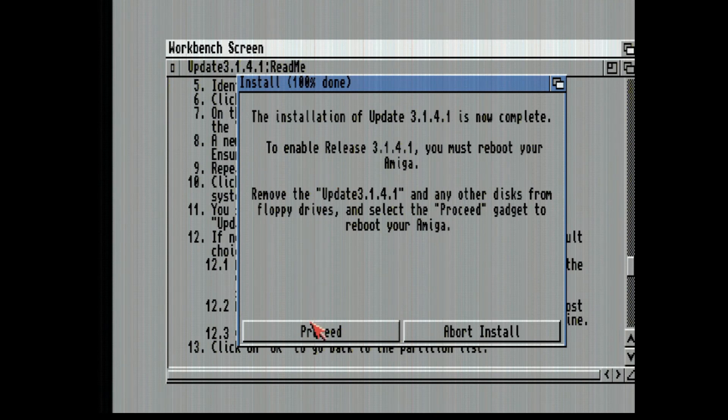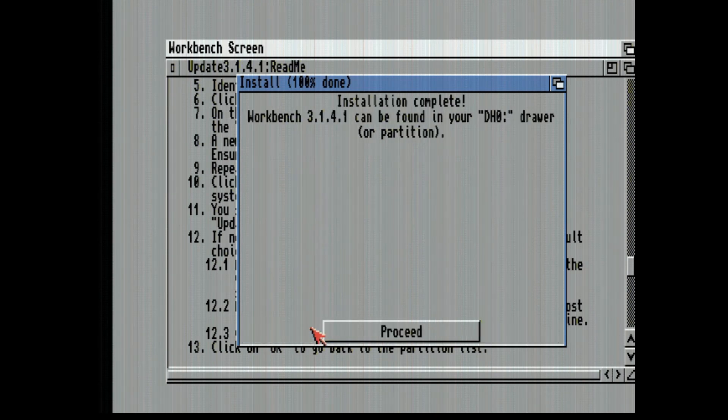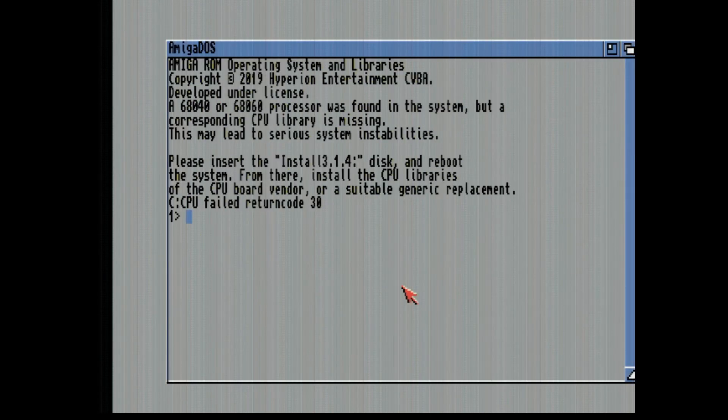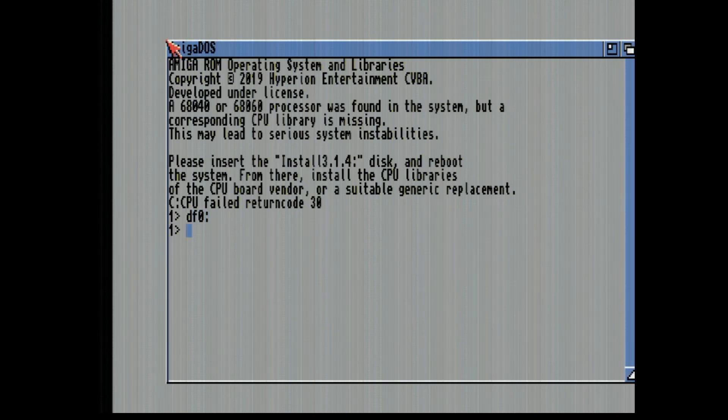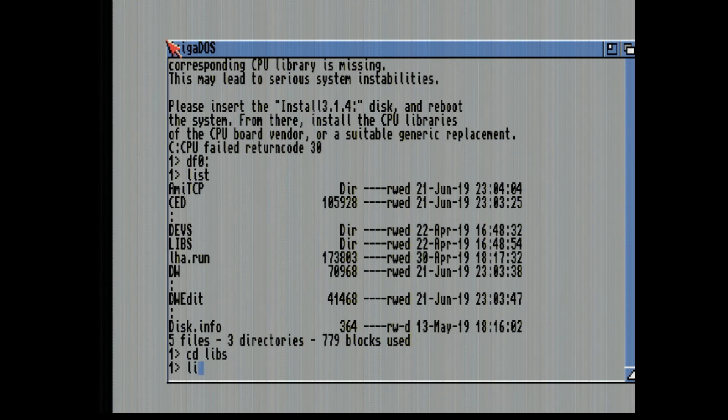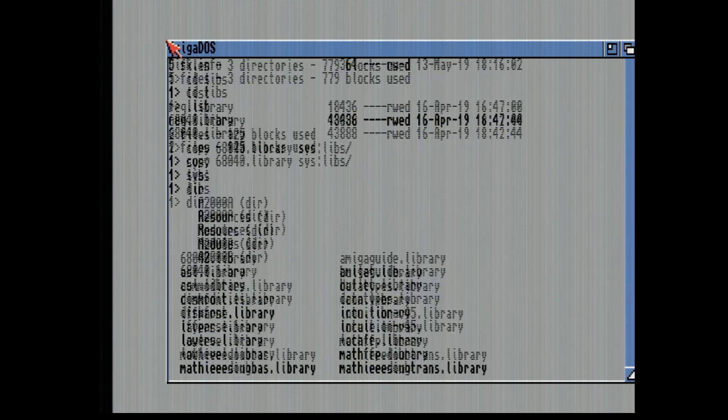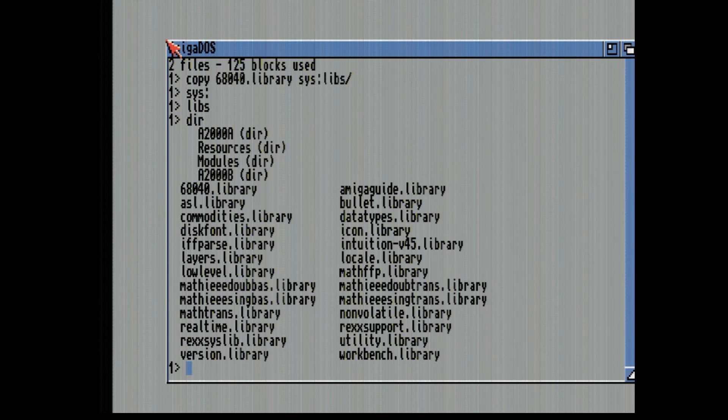Remove the disk, press proceed. Now it's bitching about my CPU board. You've got to be kidding me. There's my library. Rebooting. I don't know why it just stalls on that. It reruns itself. What do you do if you're floppy booting? I don't know.